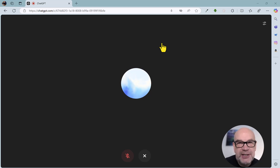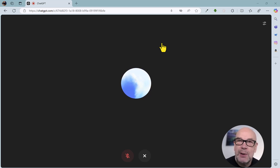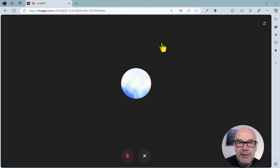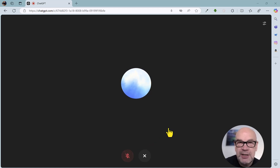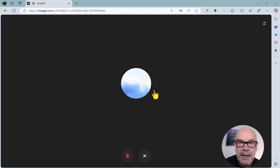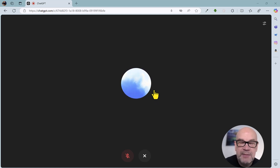We're going to explore ChatGPT's advanced voice mode, which is now available on desktop directly within the browser. You can see the microphone is currently muted so we're not interrupted by ChatGPT. We've got a glowing globe icon here — a blue globe means that it's advanced voice mode.